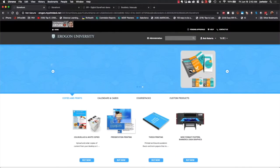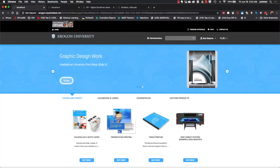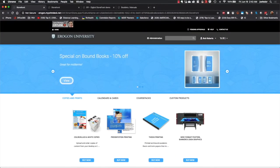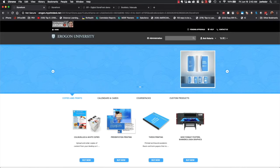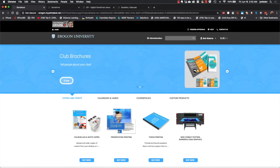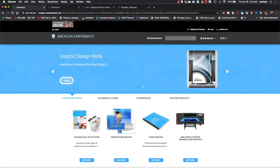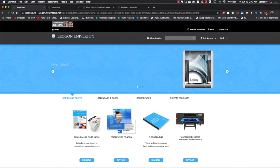When you're getting started with Market Direct Storefront, what you're typically going to be doing is picking from one of the 14 different themes that we offer out of the box. This site on the screen right now for Aragon University is an example of one of those themes or skins that we have.